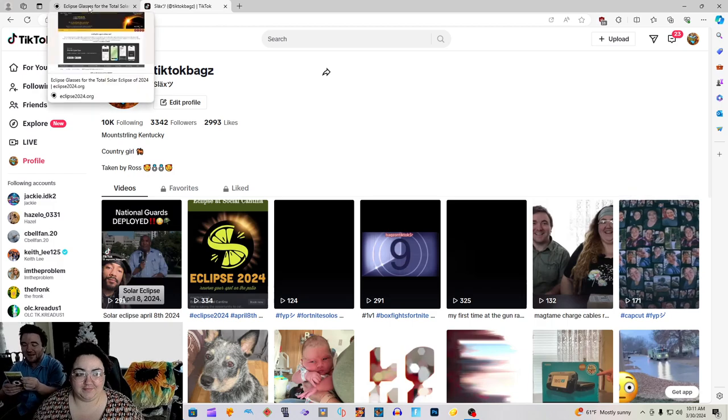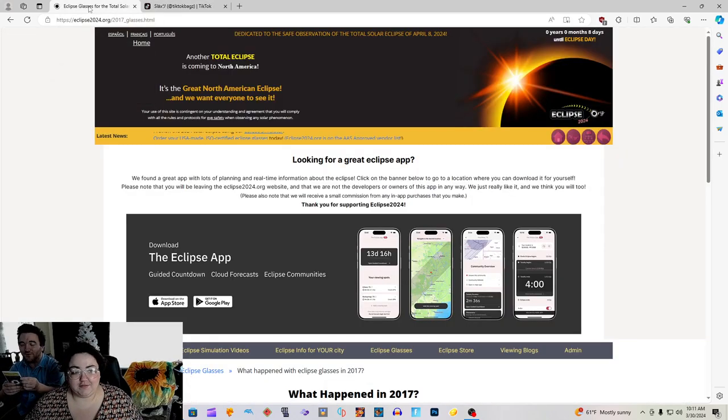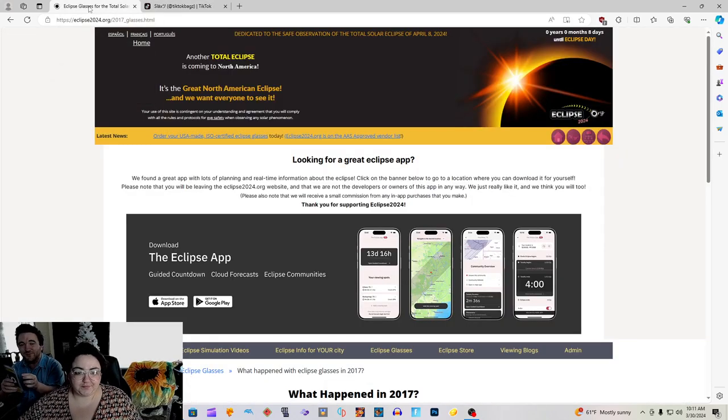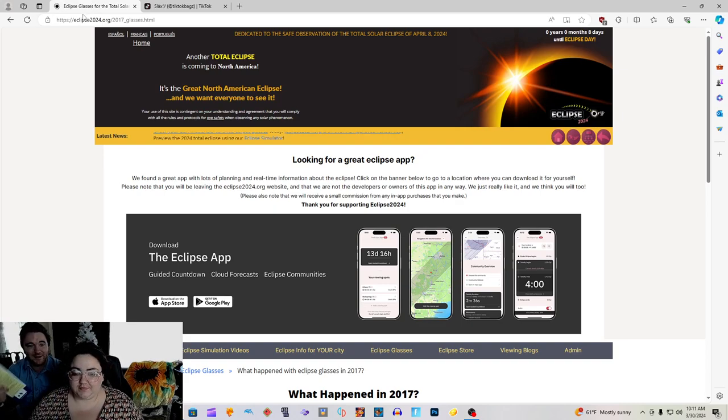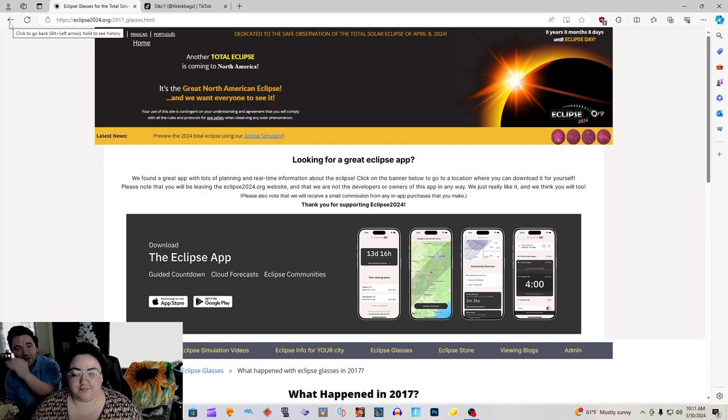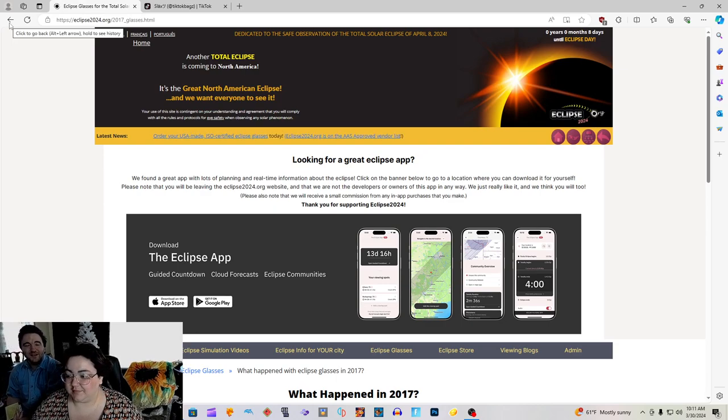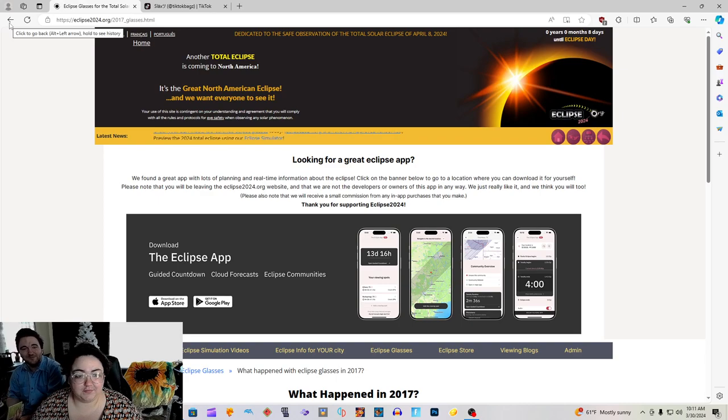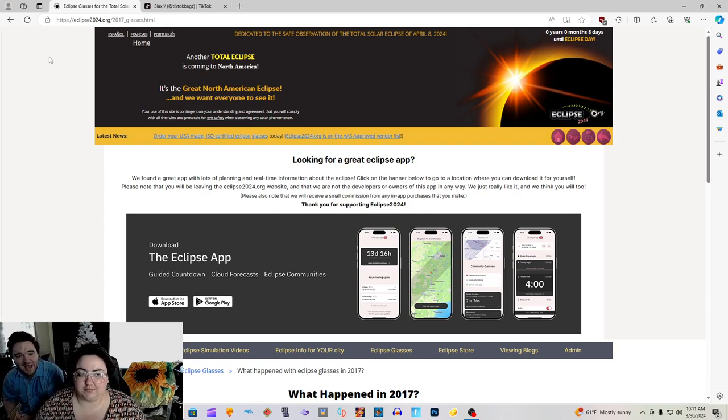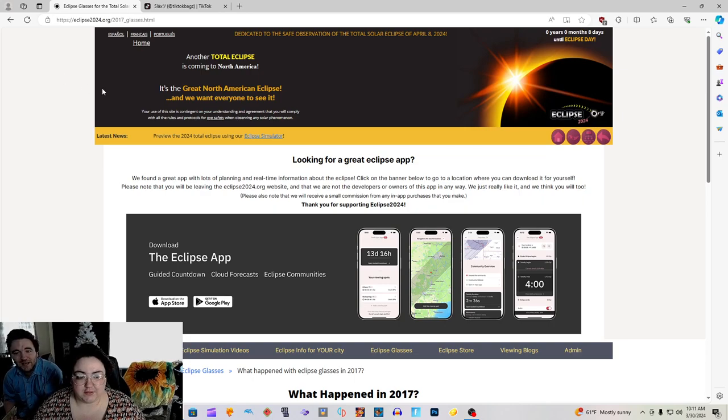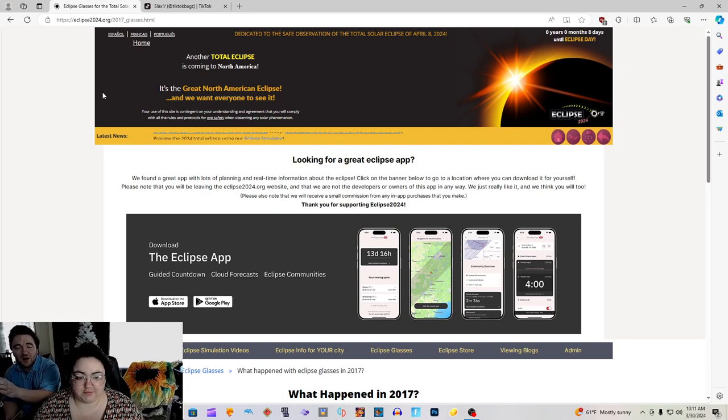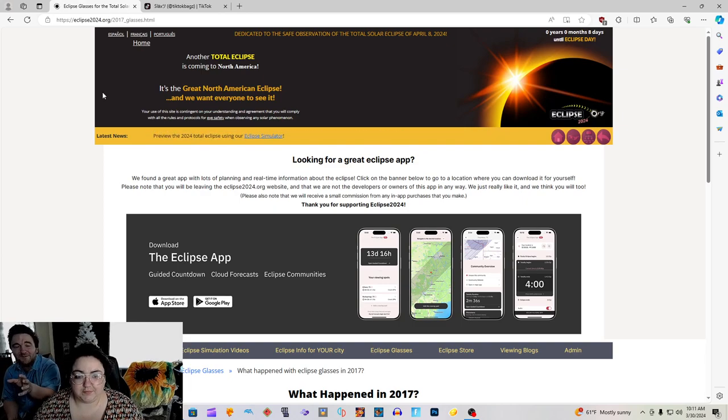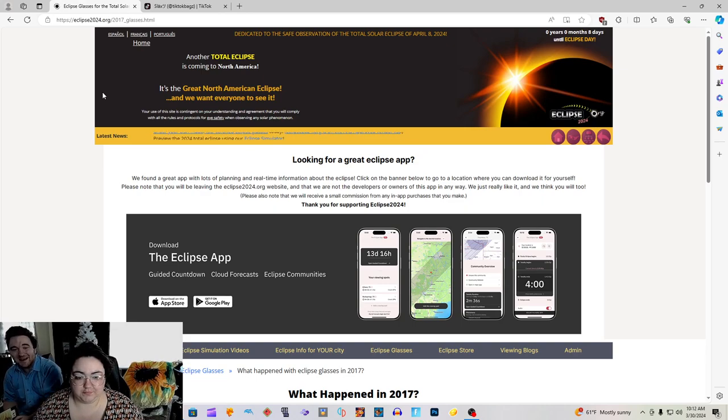Let's get started on the Eclipse 2024 simulator and so much more. The top useful link on the eclipse viewing pamphlet that we got from the Greenwood, Indiana library as we were driving through to get home. This website says at the very top, looking for a great eclipse app. We found a great app with lots of planning and real-time information about the eclipse. There's an app that'll show you the path of totality, probably a few simulations, and the time it's supposed to happen, a counter, and also the time it's going to end in your specific area.